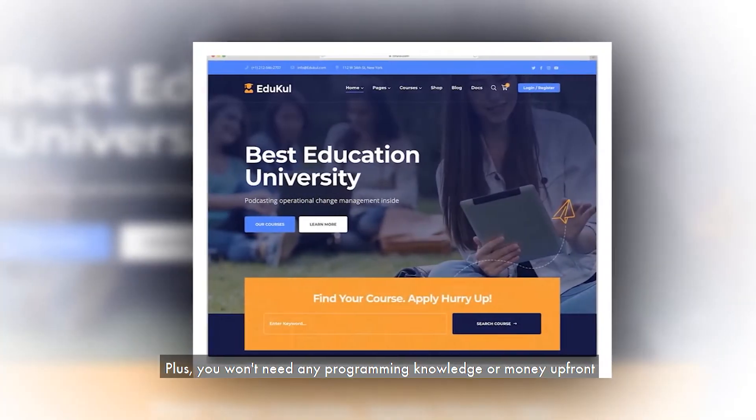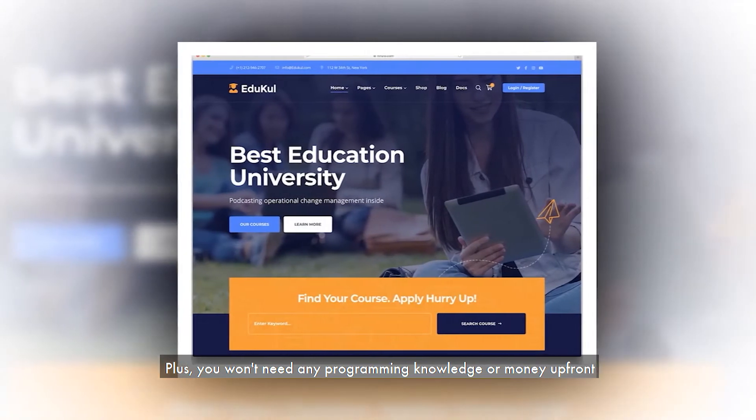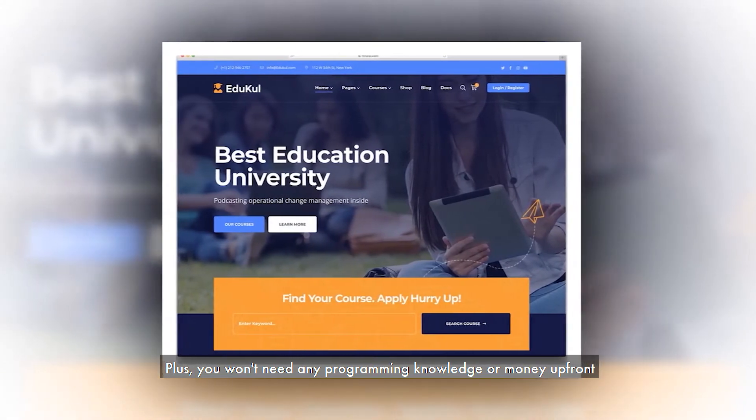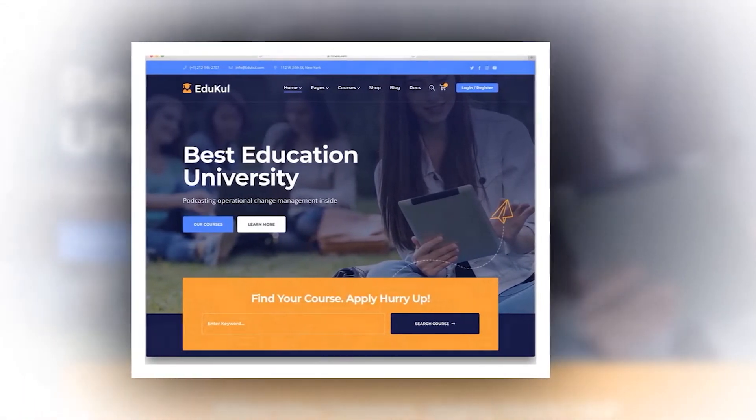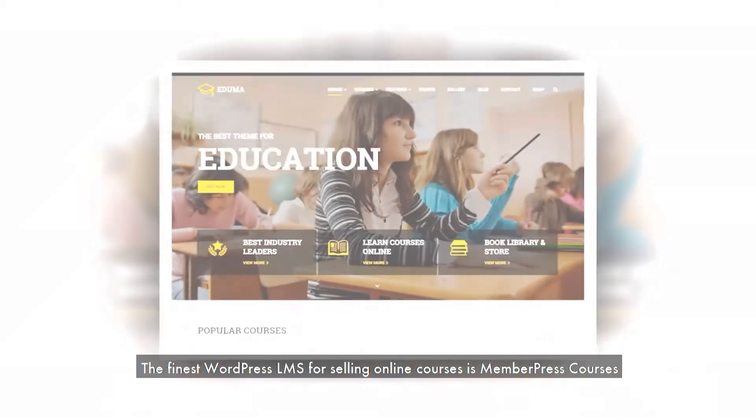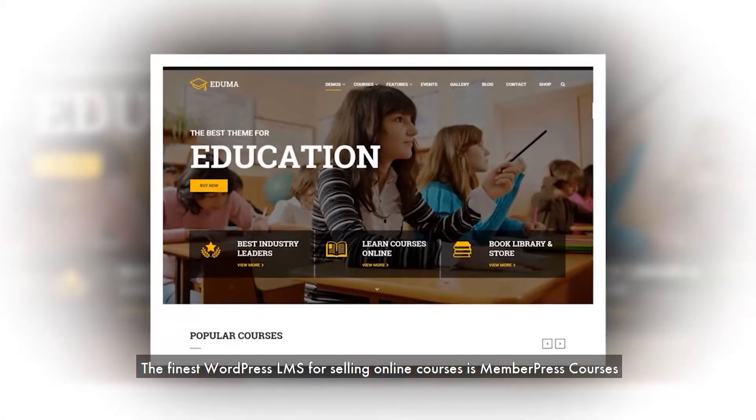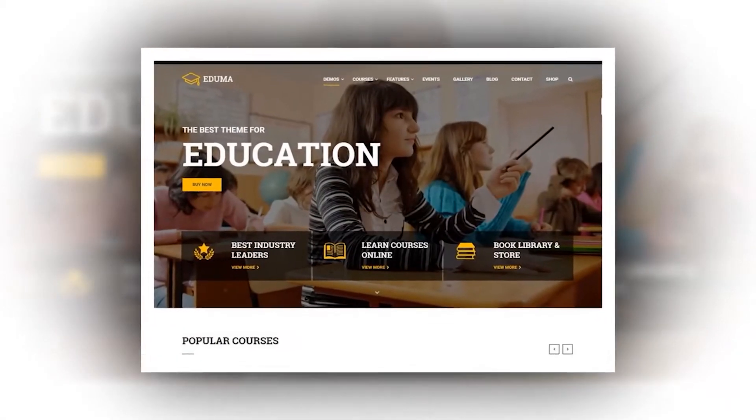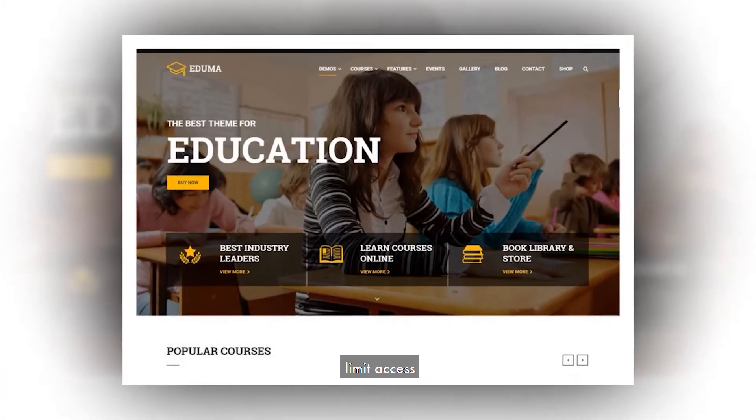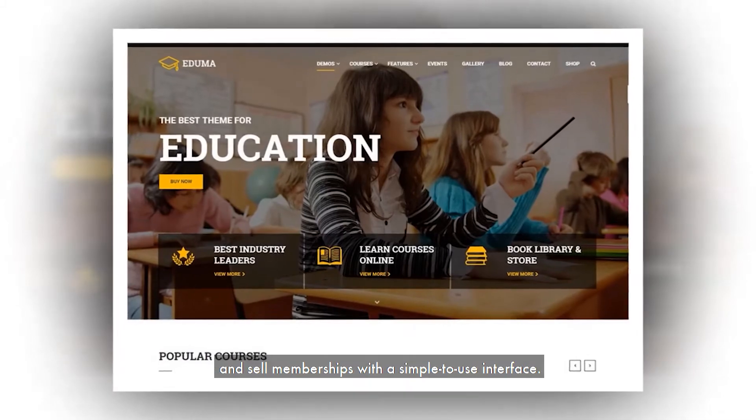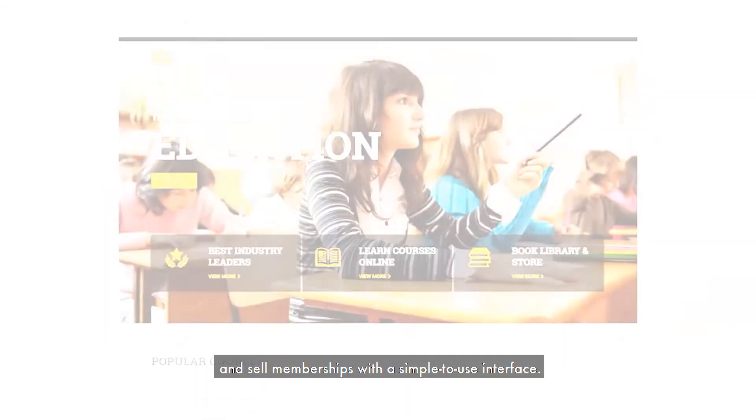Plus, you won't need any programming knowledge or money up front, which is a huge advantage. The finest WordPress LMS for selling online courses is MemberPress courses. Create courses, limit access, and sell memberships with a simple-to-use interface.